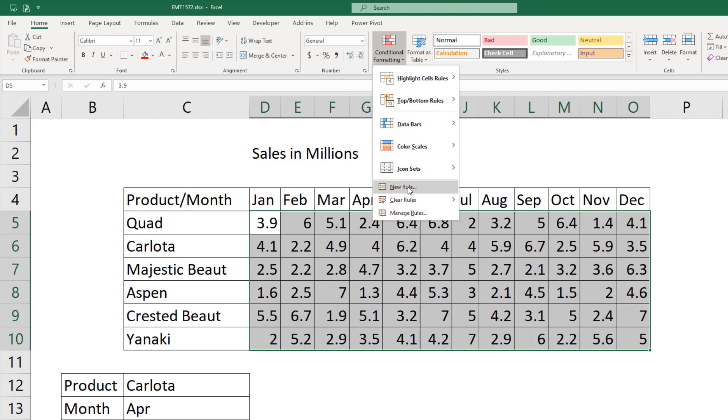Although there are lots of wonderful built-in conditional formatting, there's no built-in formatting to highlight a row or column. So we go down to New Rule.